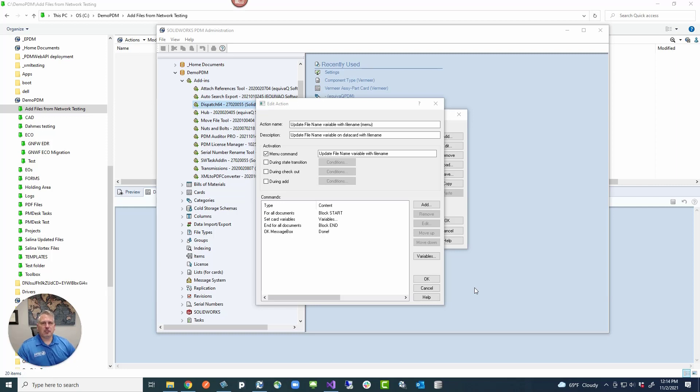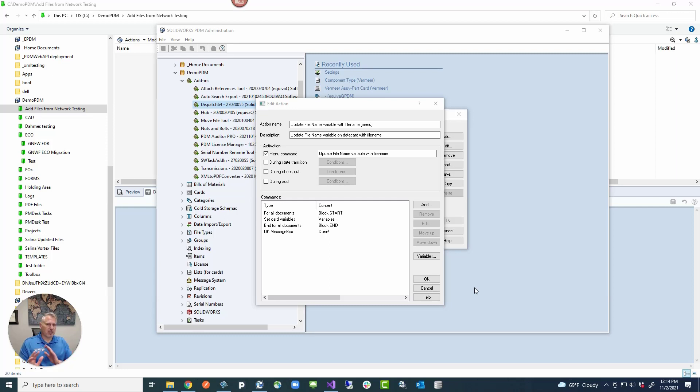We're going to talk about dispatch. This is like everybody's nemesis. PDM admins everywhere say no way, don't mess with dispatch.